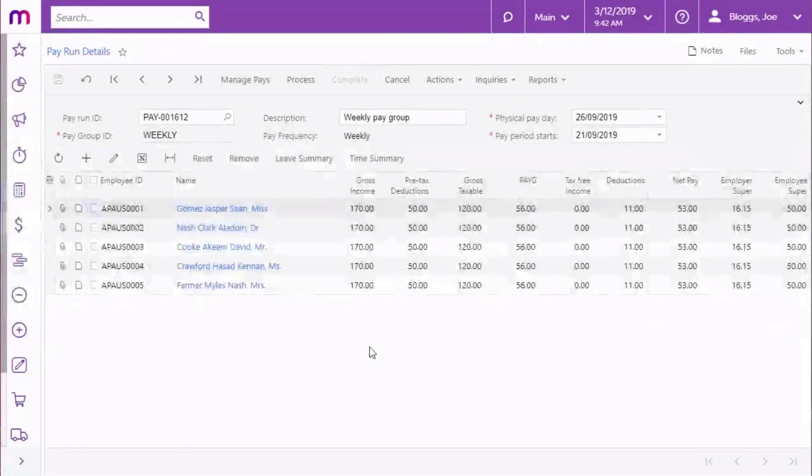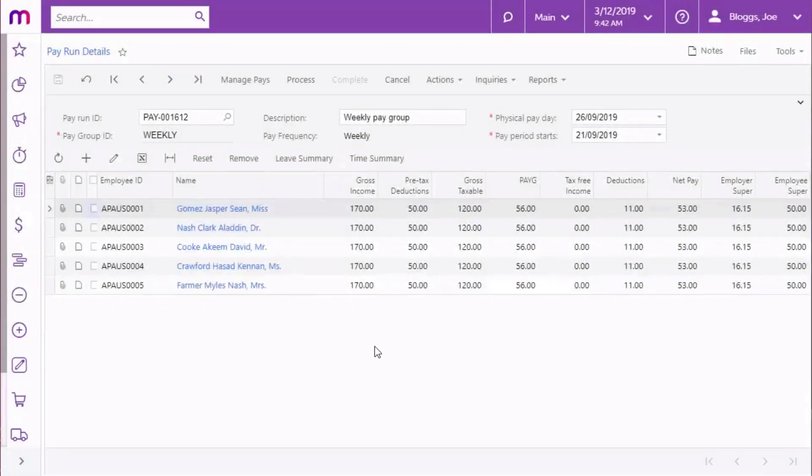Once batches of timesheet data have been imported into the payroll module and mapped, you can bring that timesheet data into specific payruns.